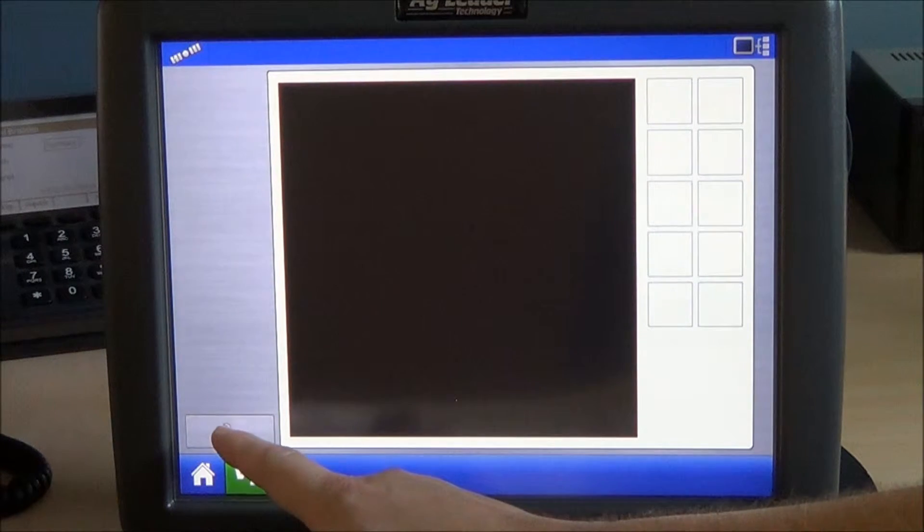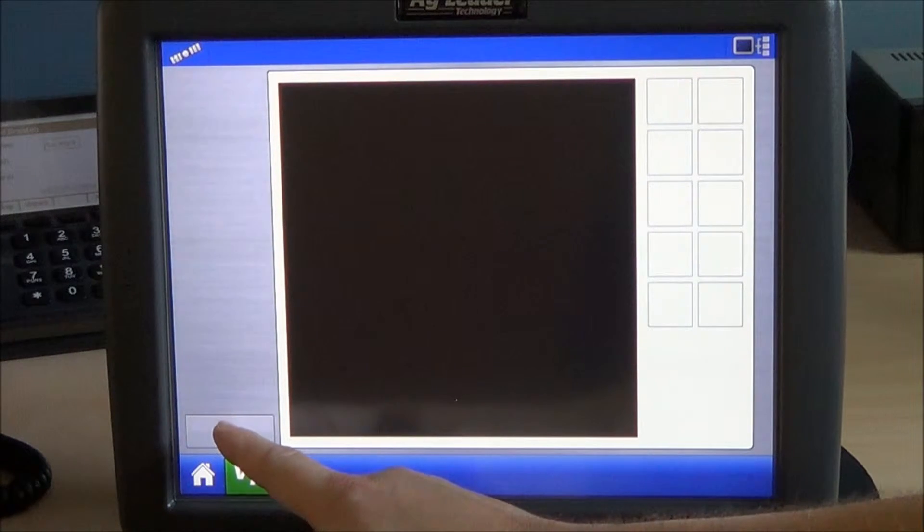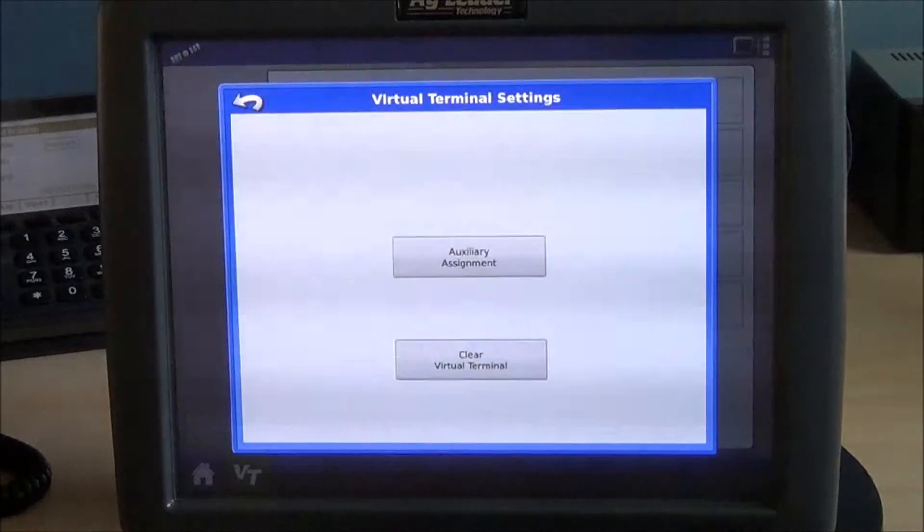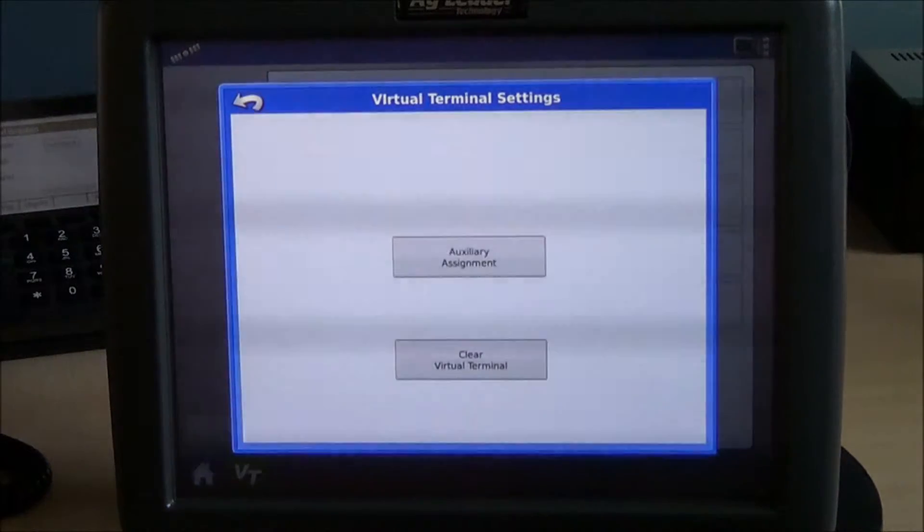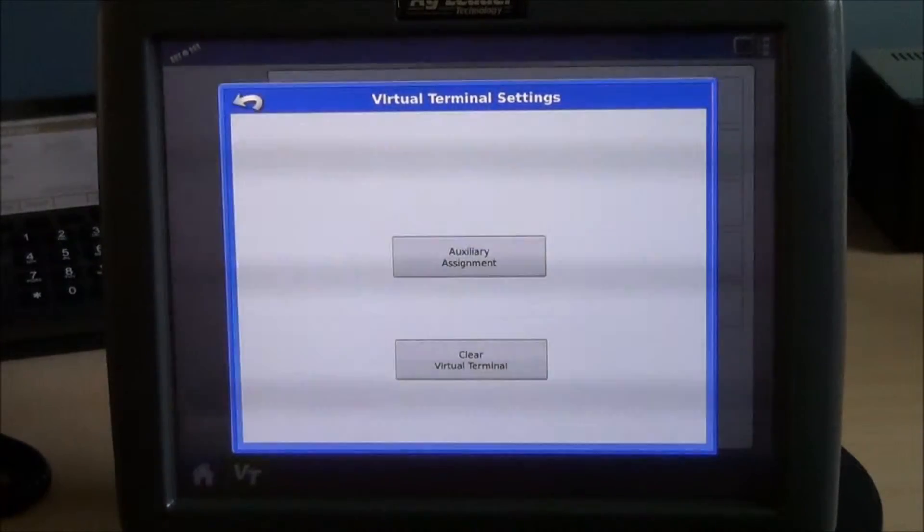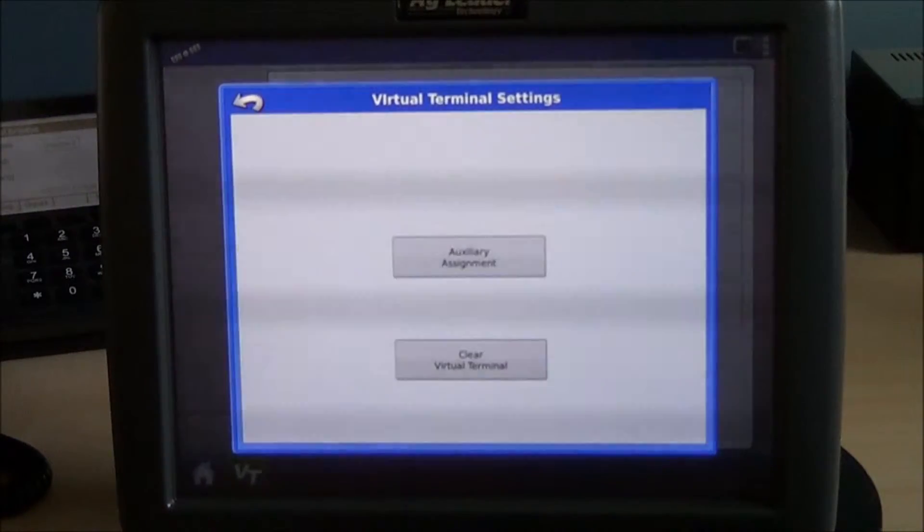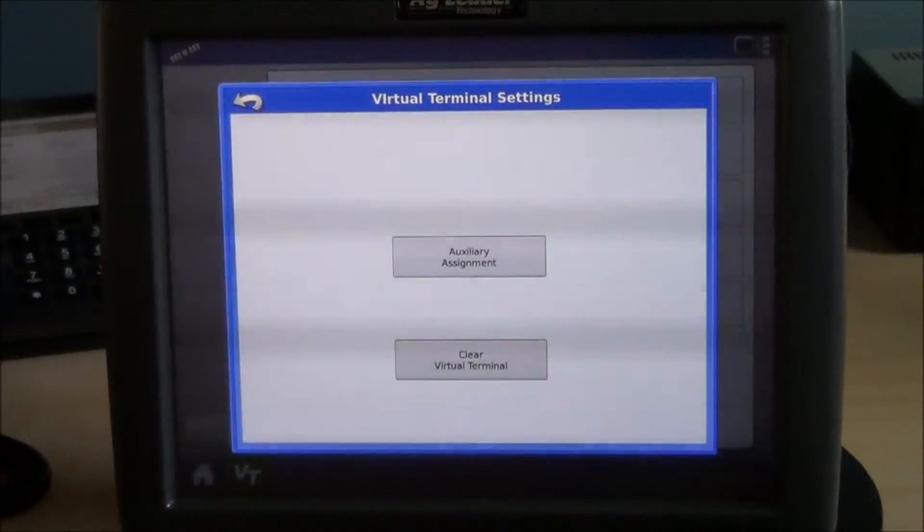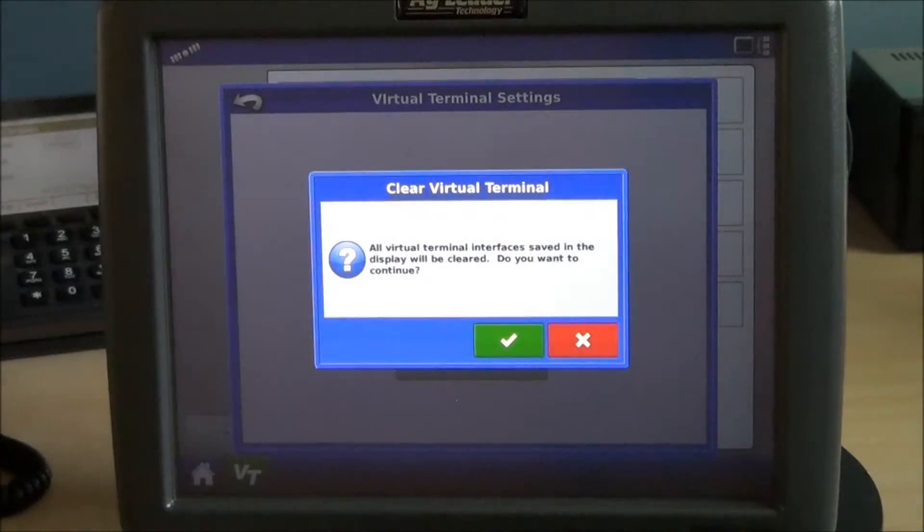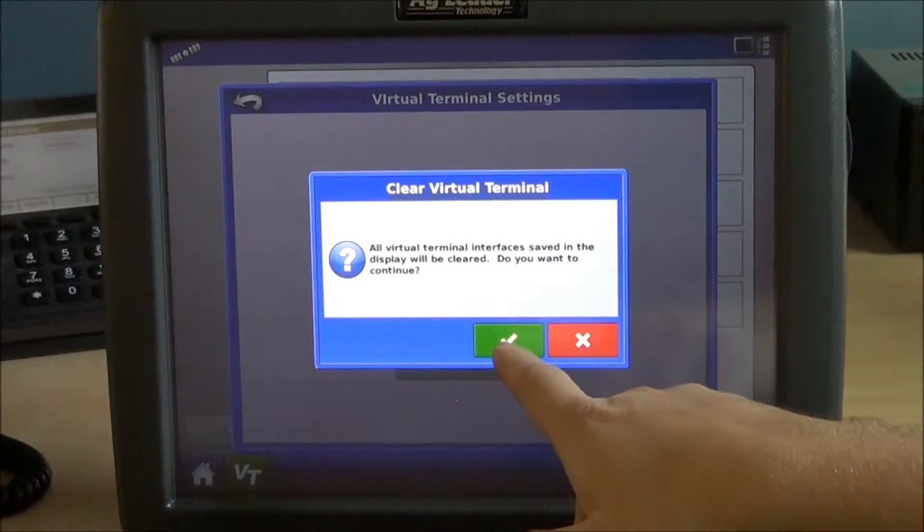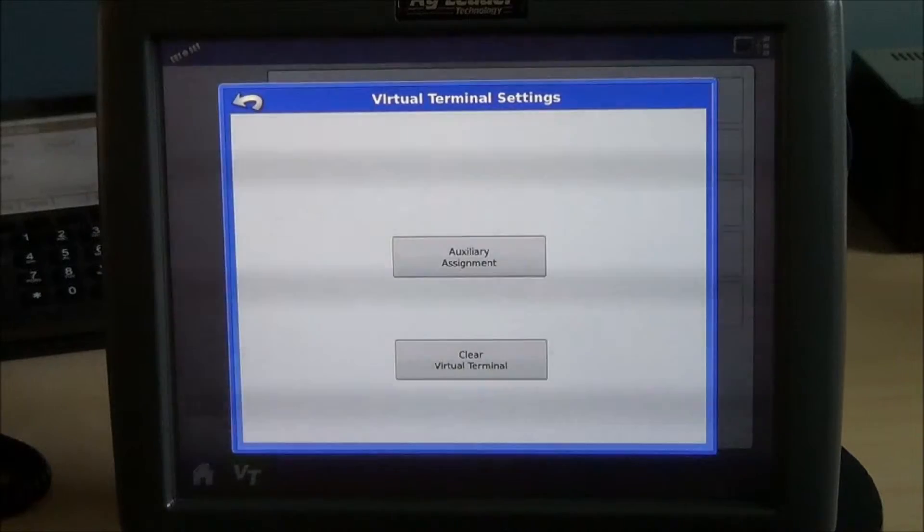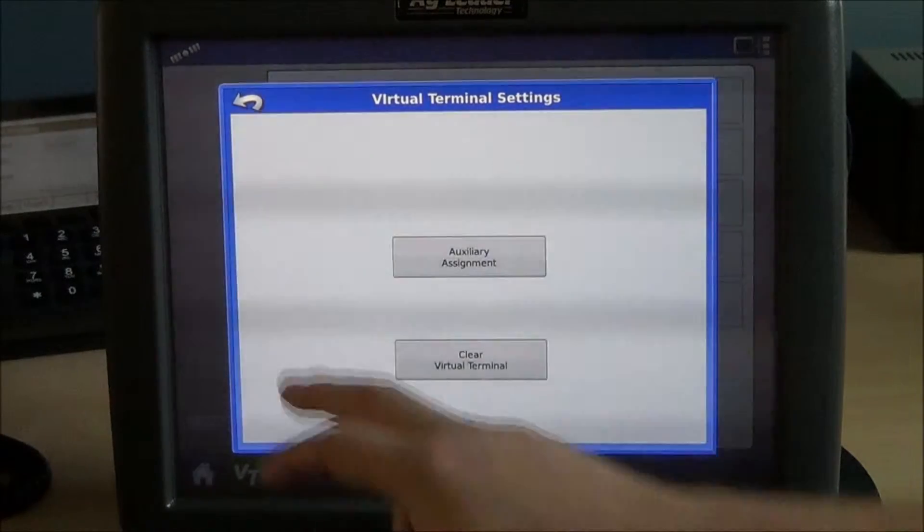The wrench button in the bottom left corner of the VT tab area will pull up your virtual terminal settings. So, if you have a stored object pool that you want to clear out from the system, you select clear virtual terminal, select OK, it will delete any stored object pools.